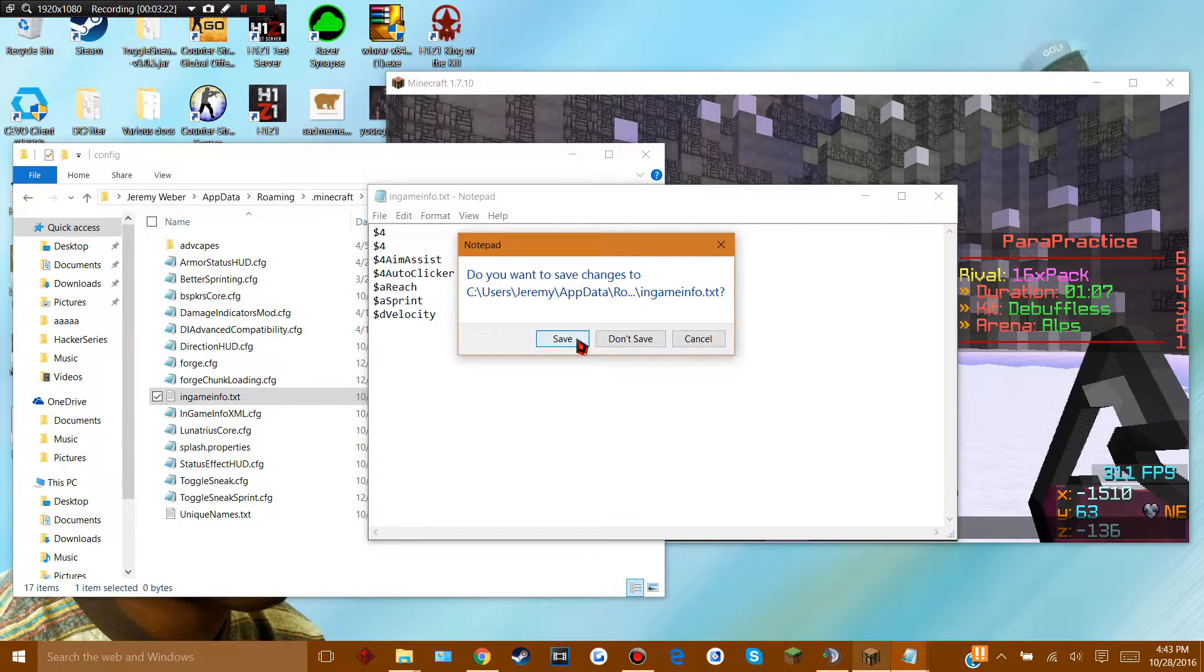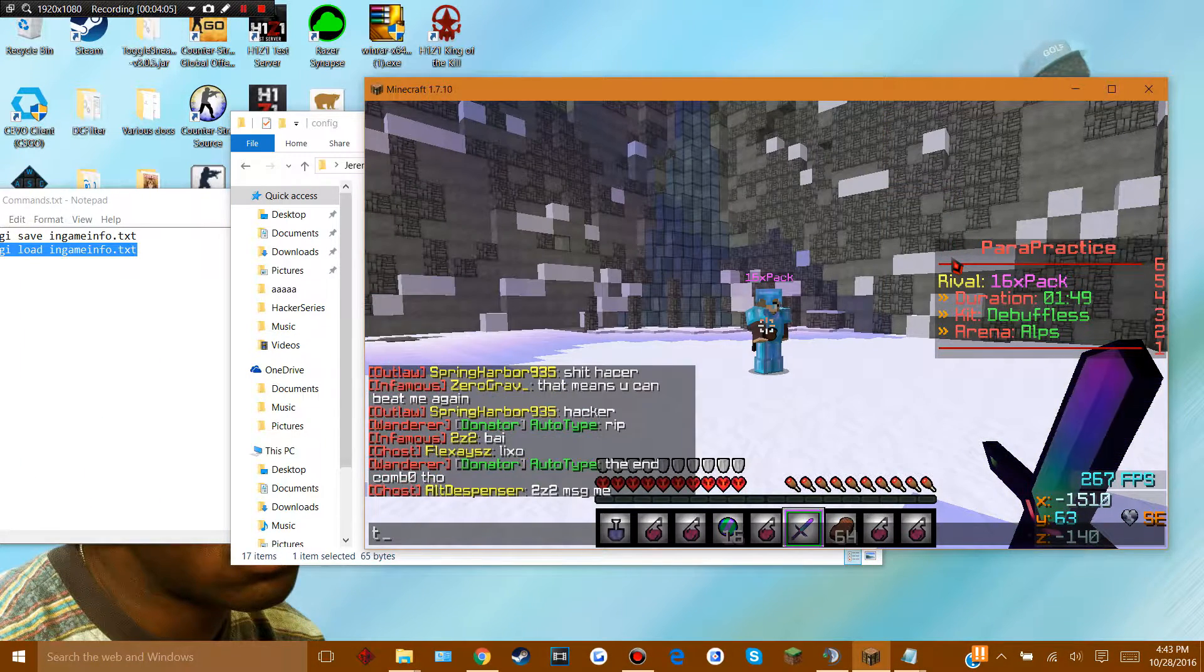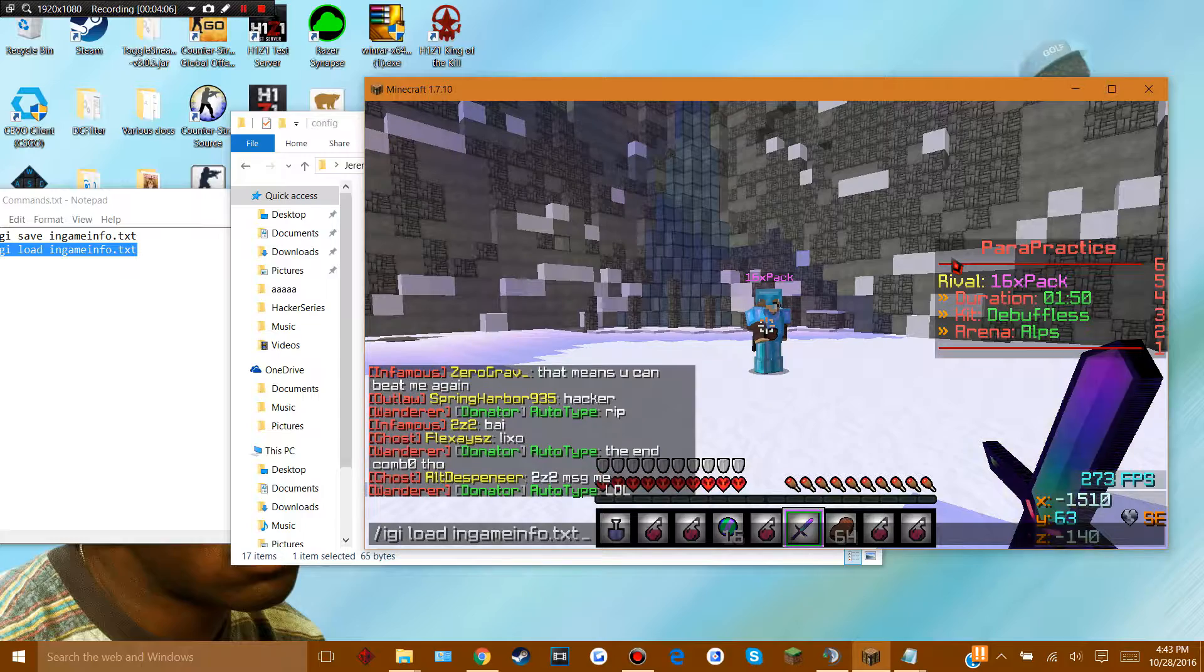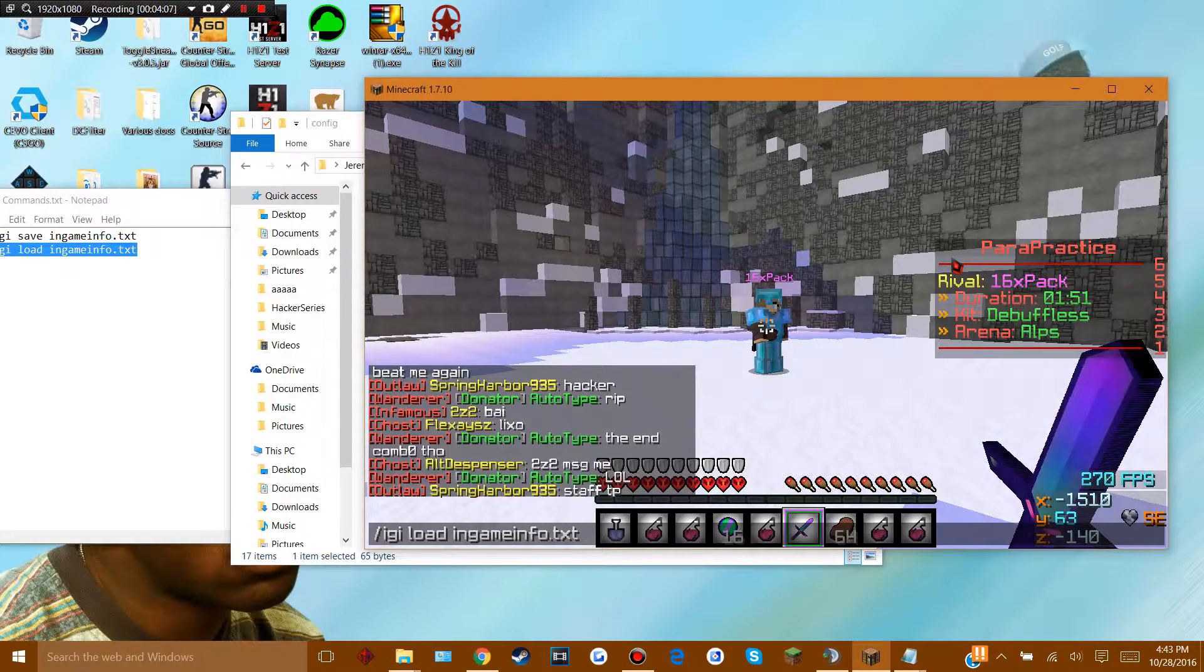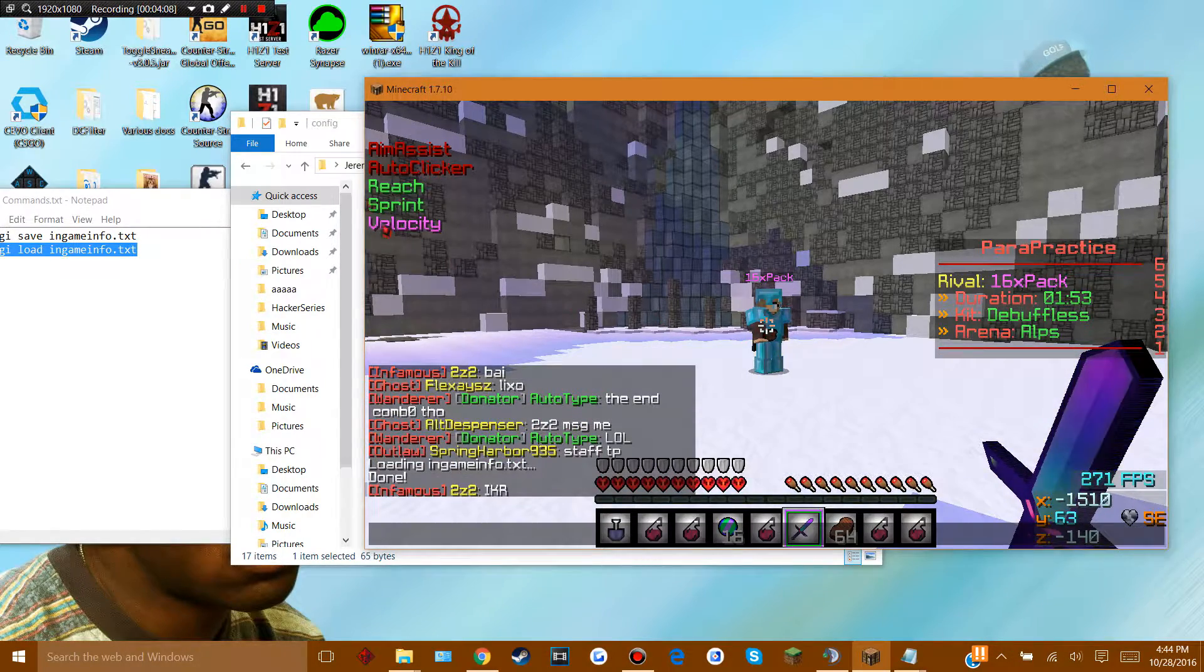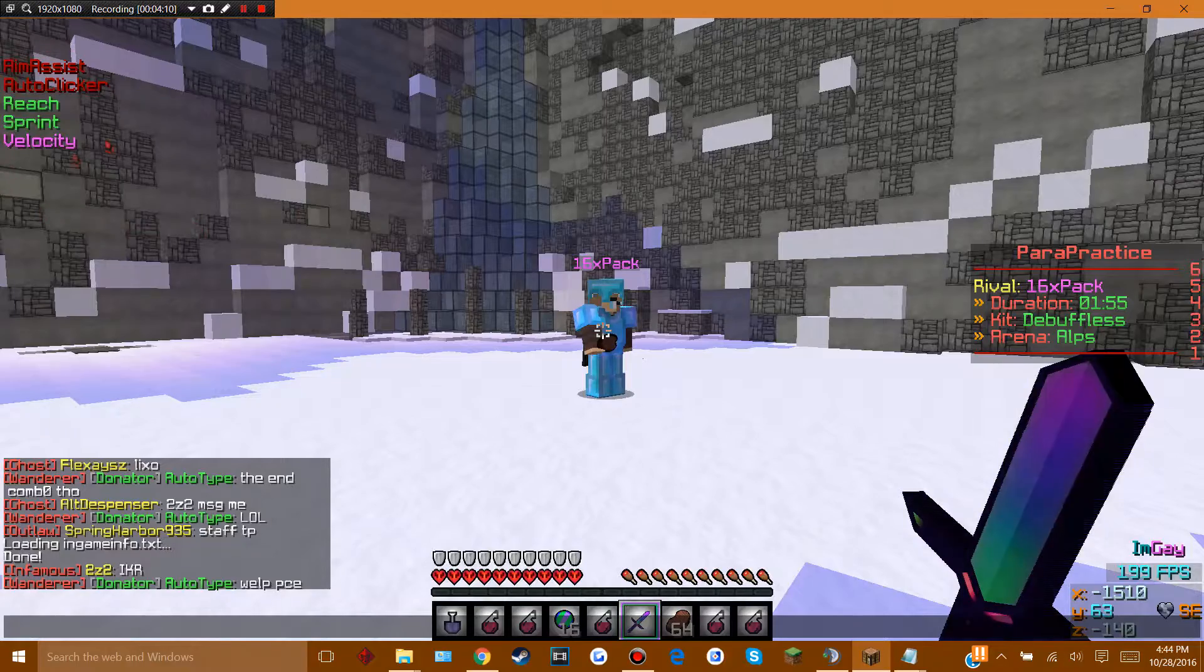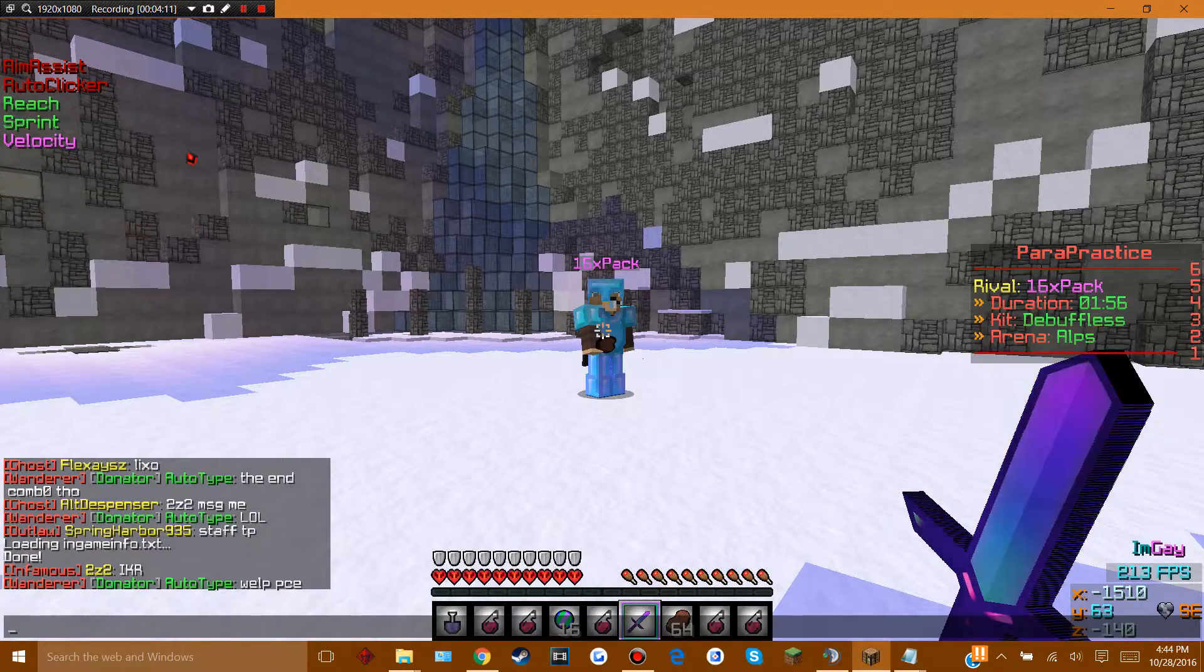And hit save. So once you have that copy and pasted, you wanna go back into your game and type in this command again. And you'll have the basically vape GUI up in your upper left.